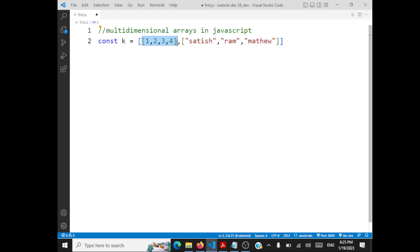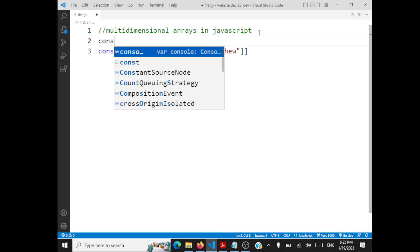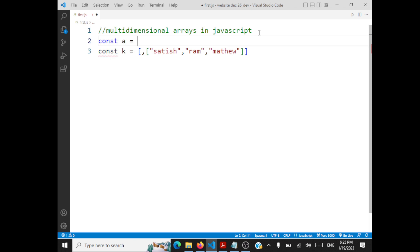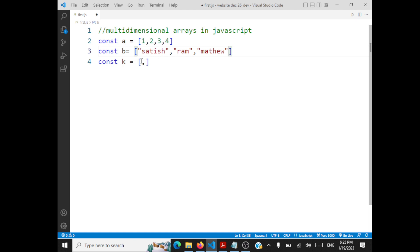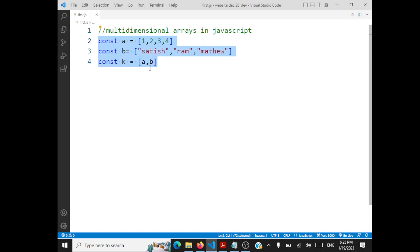You can also create a multi-dimensional array like this: declare a constant, give the first array a name, and then give the second array a separate declaration, then combine them into your 2D array. This is also valid. You can create 2D arrays like this in JavaScript.